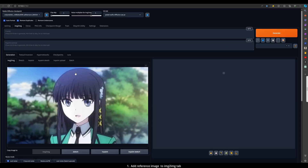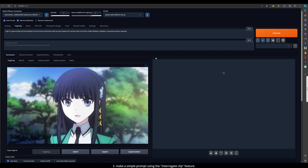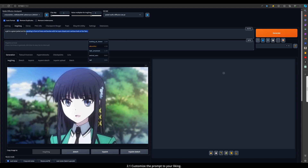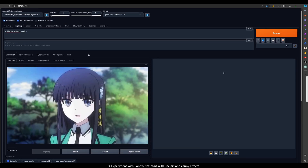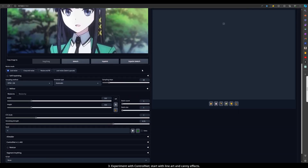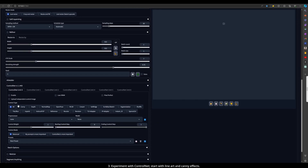Step 1: Add your picture to the IMG2IMG tab. Step 2: Make a simple prompt using the Interrogate Clip feature, then customize the prompt to your liking. Step 3: Experiment with ControlNet — start with line art and canny effects.